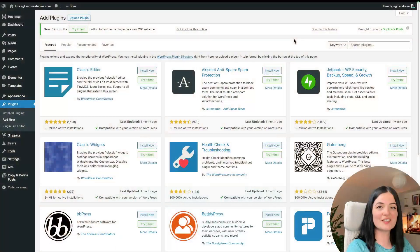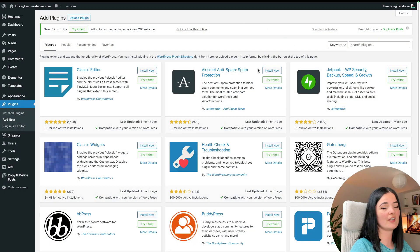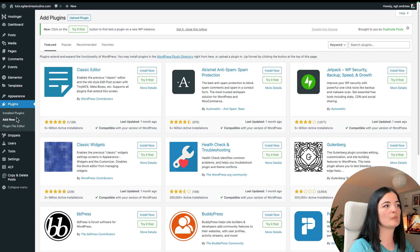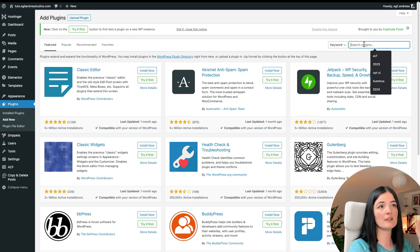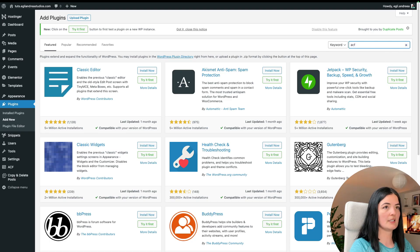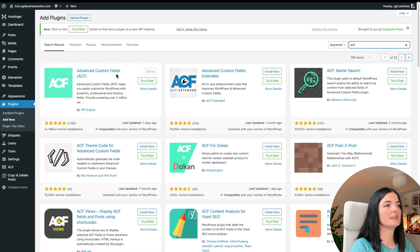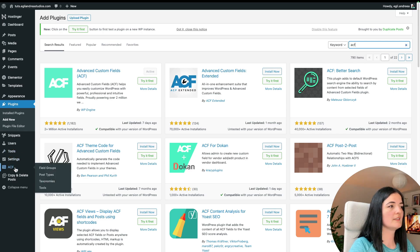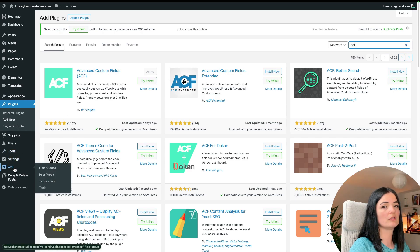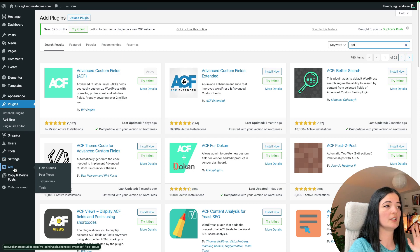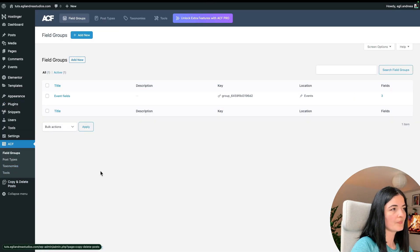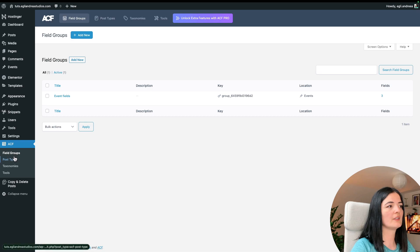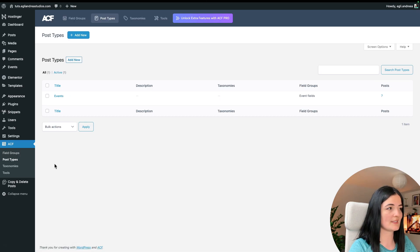The first thing you want to do if you don't have ACF installed is to install it. Go to Appearance, then Plugins, and Add New Plugin and search for ACF. This is the one you need to install and activate. I already have it activated and you will see it appear here on the left-hand side in your dashboard.